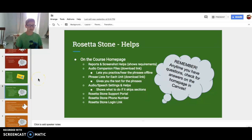On the course homepage: reports and screenshots, audio companion files to let you practice and hear the phrases offline. Phrase list for each unit gives you the text for phrases, audio and speech settings, and helps showing what to do if it skips sections — or the Rosetta Stone support portal, phone number, or login link.